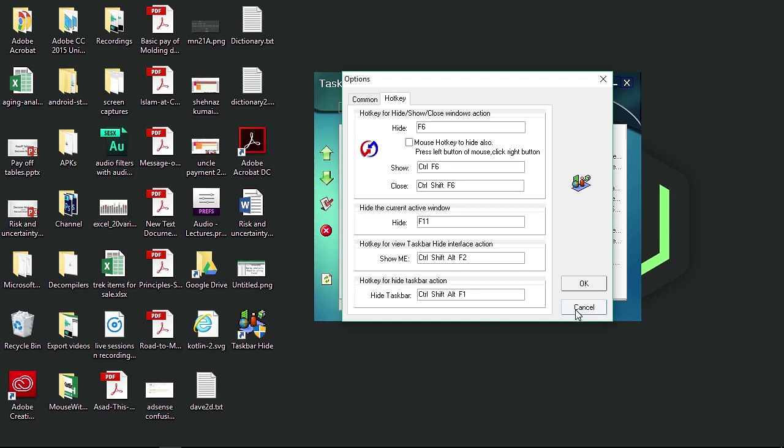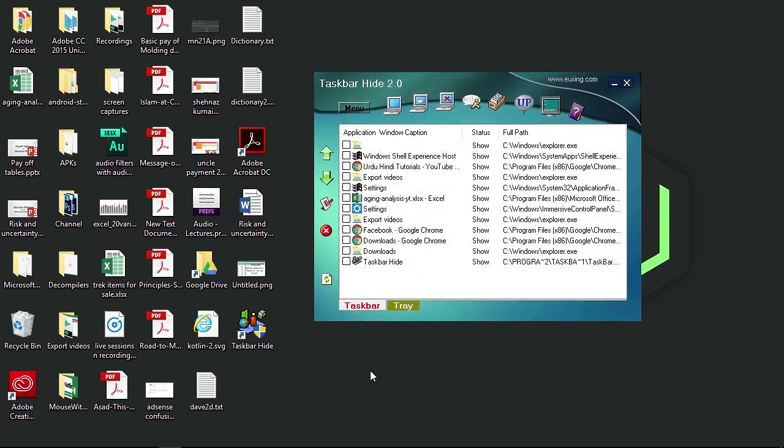So once you have saved the desired shortcut to hide the taskbar, you can simply hit the combination and it will completely disable the taskbar.